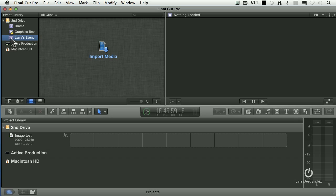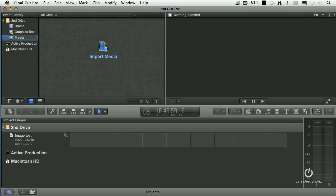So notice that I've created the event here. If I wanted to rename the event, just click it again and we'll call it Railroad Media. So you can rename an event by clicking on it.